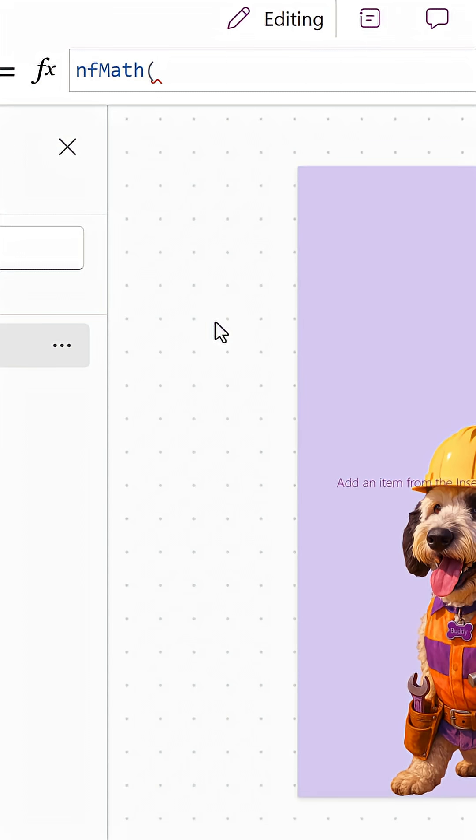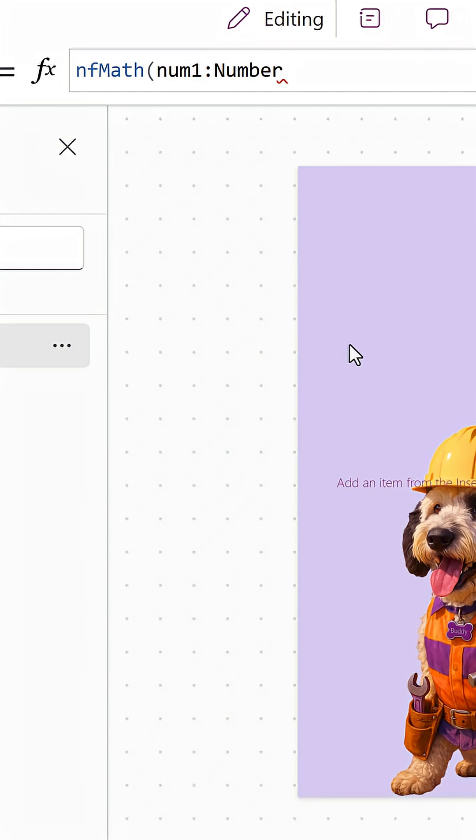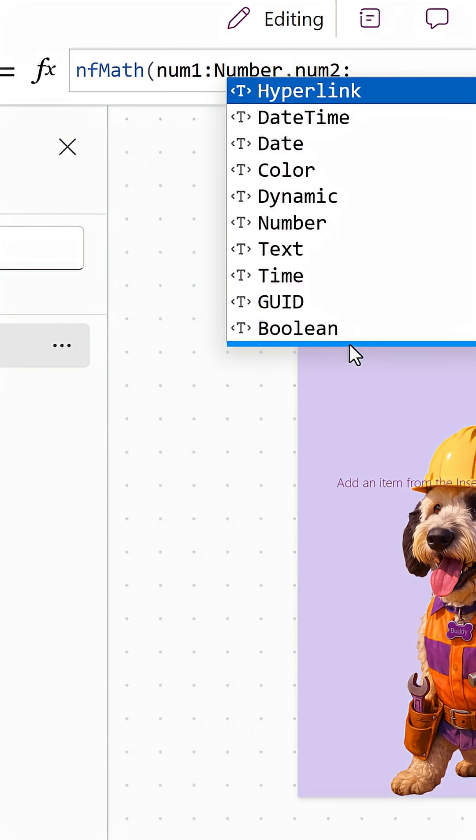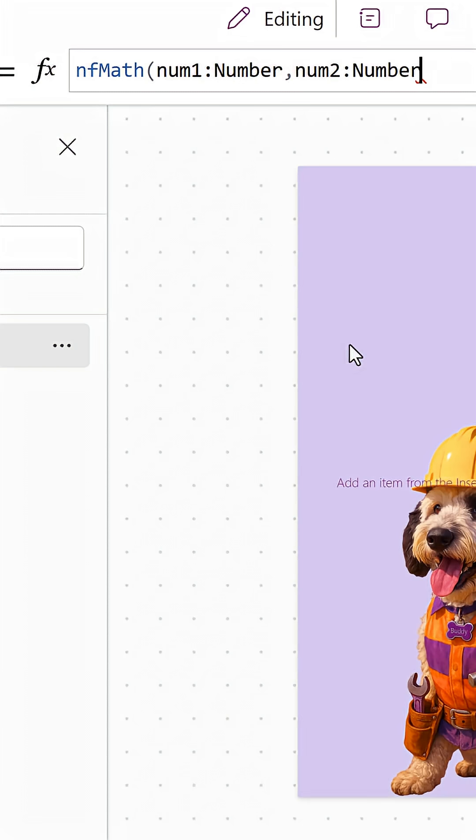parenthesis. Now we need to tell it about the inputs. So we're just going to do num1, and do a colon, and then give it the data type. And so in this case, we want a number, so we're going to take a number, we do a comma, we can do num2, and then number again, like so, close our parenthesis.